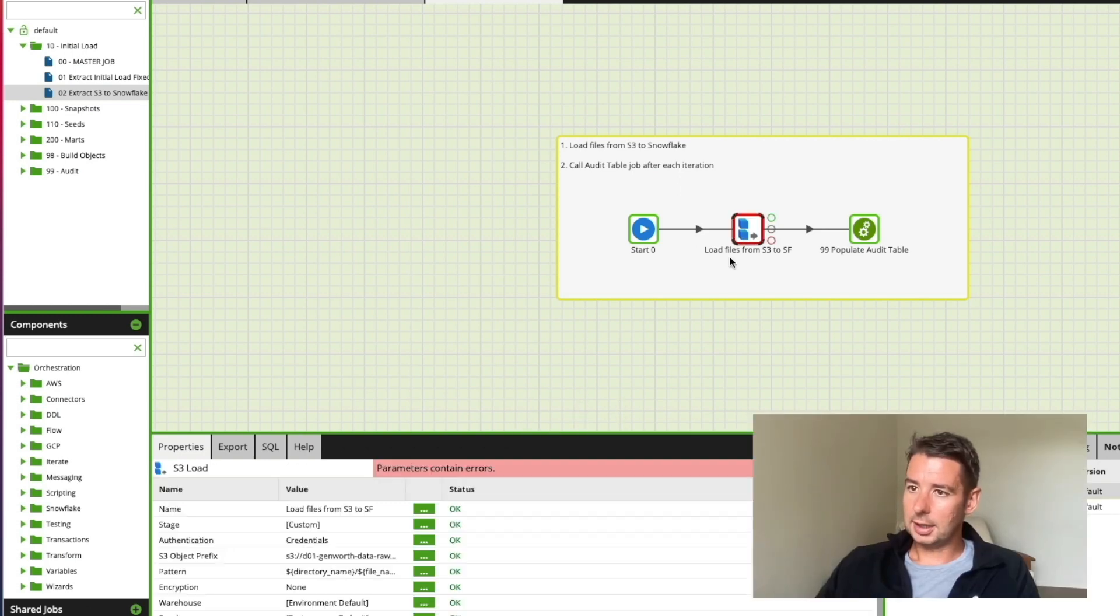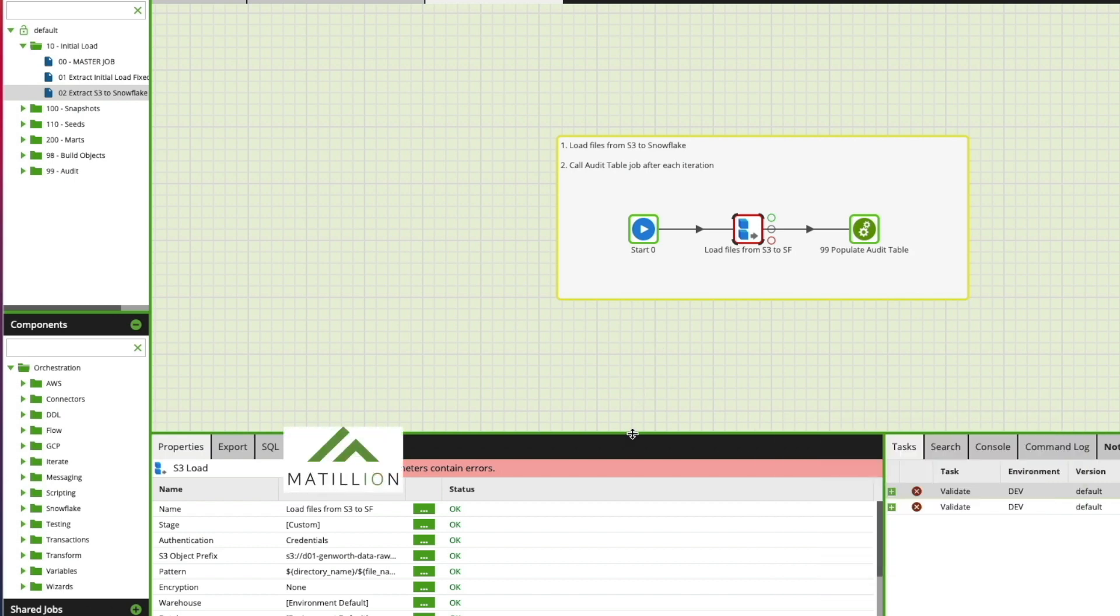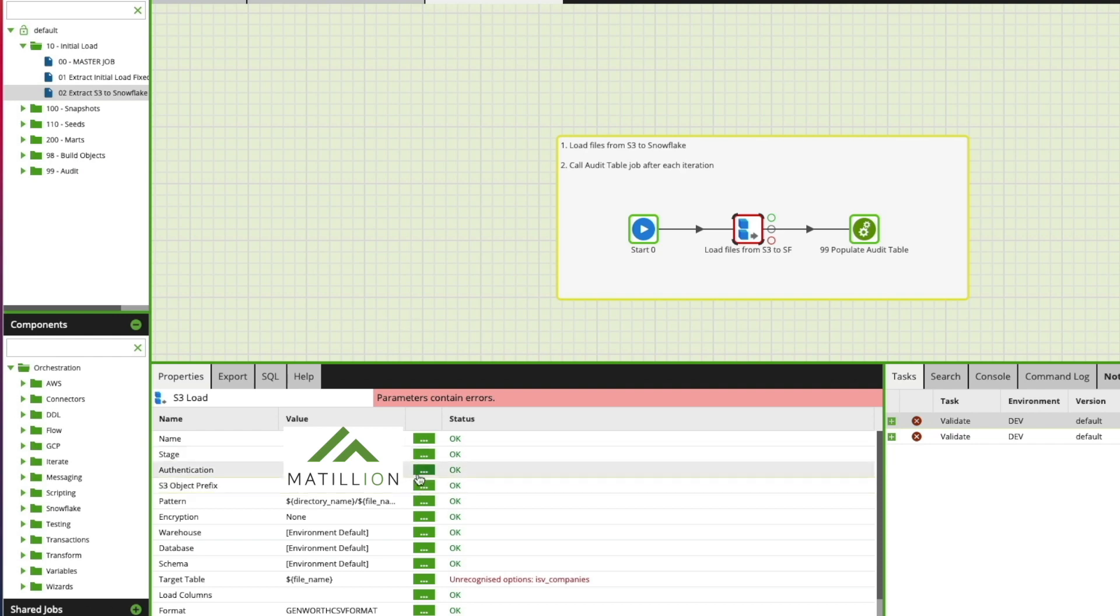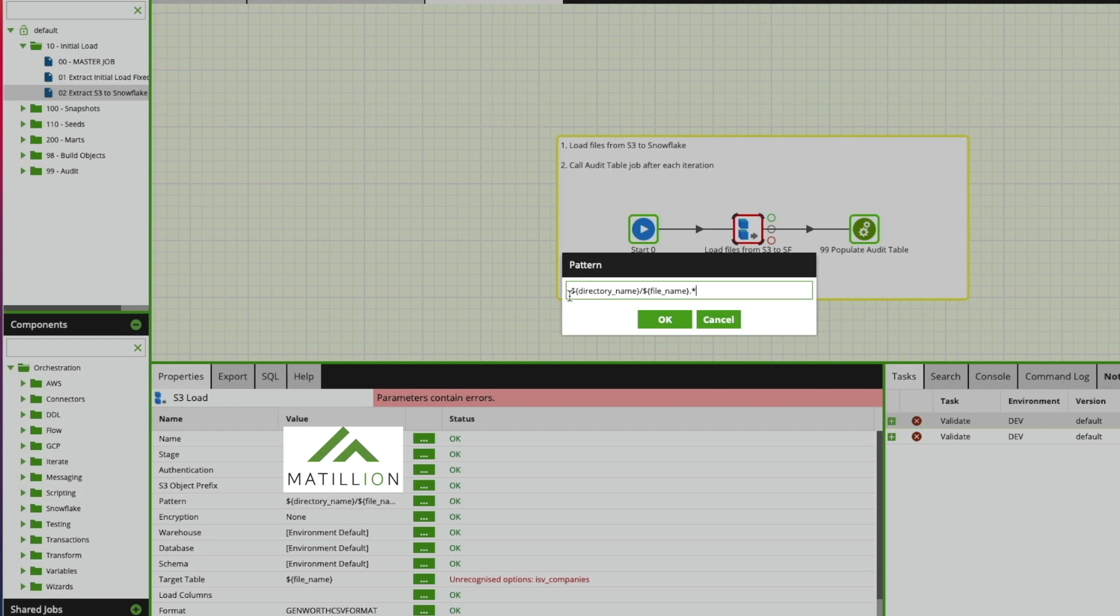But if I click here I've got this S3 load and this S3 load component then takes a prefix so you give it a folder prefix of where the files are going to sit and then you can specify pattern. Notice here I'm taking a directory name parameter in here, a variable if you like, along with the file name which I've already set and a wildcard on the end to pick up any type of file within that.